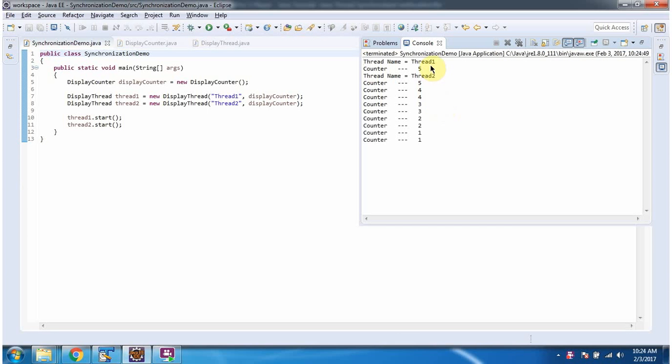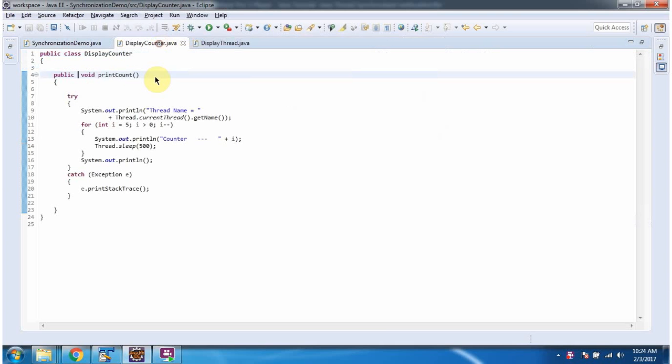Here you can see we got inconsistent output because printCount method is not a synchronized method. So concurrency problems will occur and we will get inconsistent results.